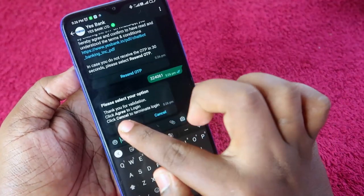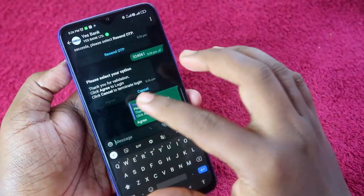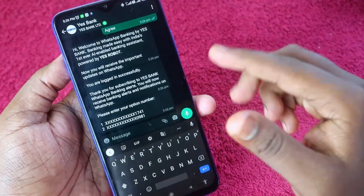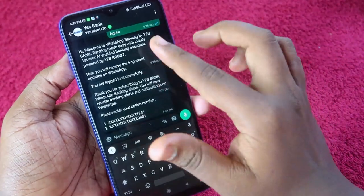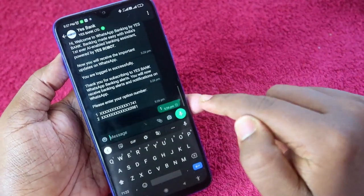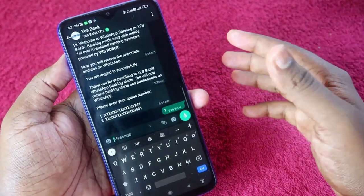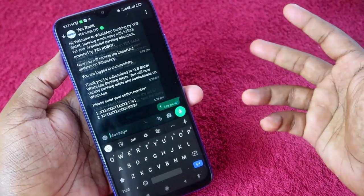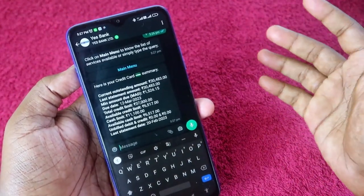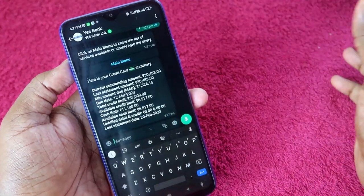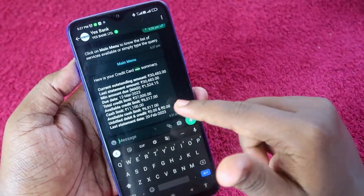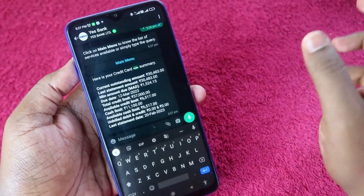Click on the agree option — this is the initial registration process for WhatsApp banking. After that, you'll get the card details. Just enter the option for which credit card you need the details, and you'll get the outstanding amount, available limit, and all other details right from WhatsApp.